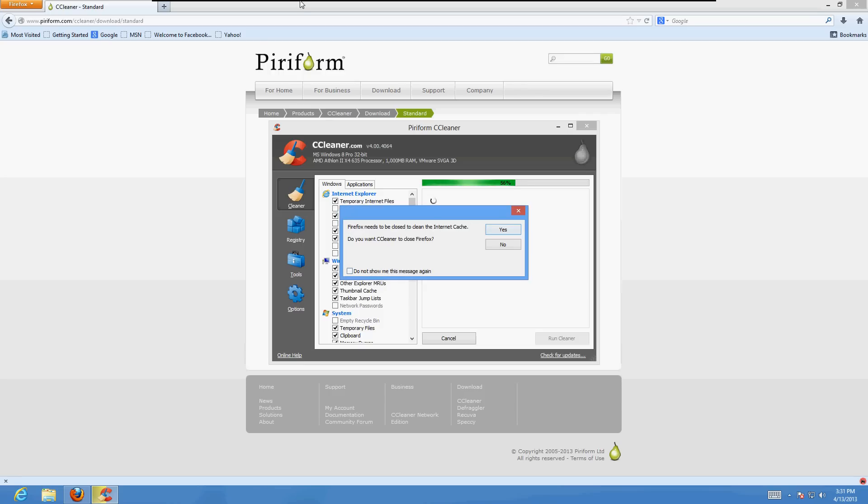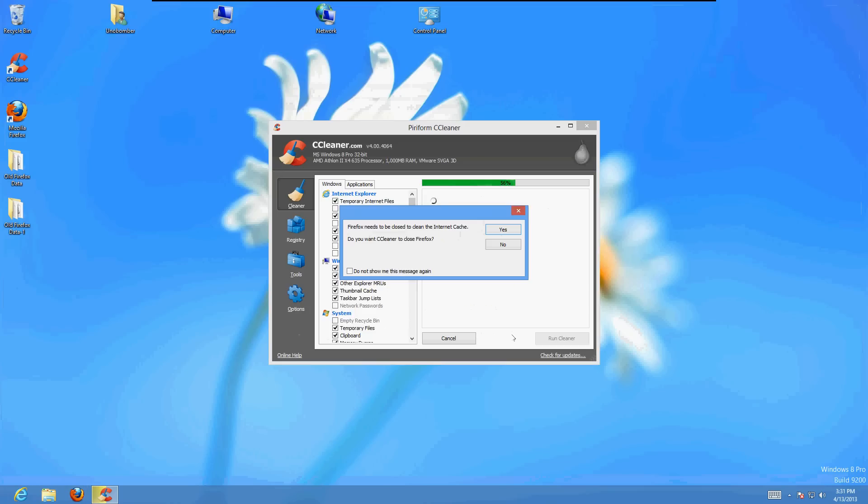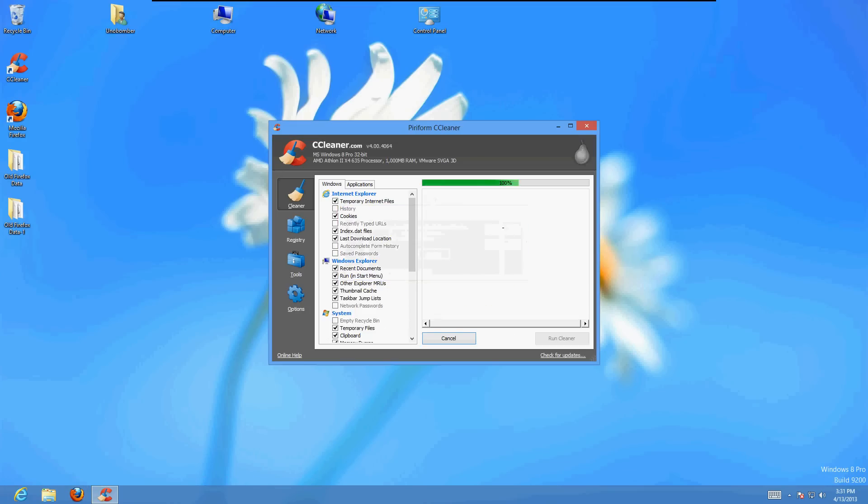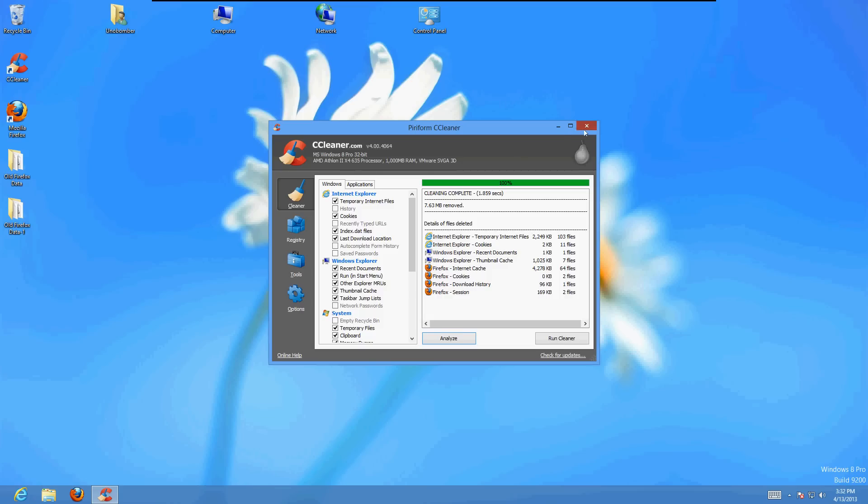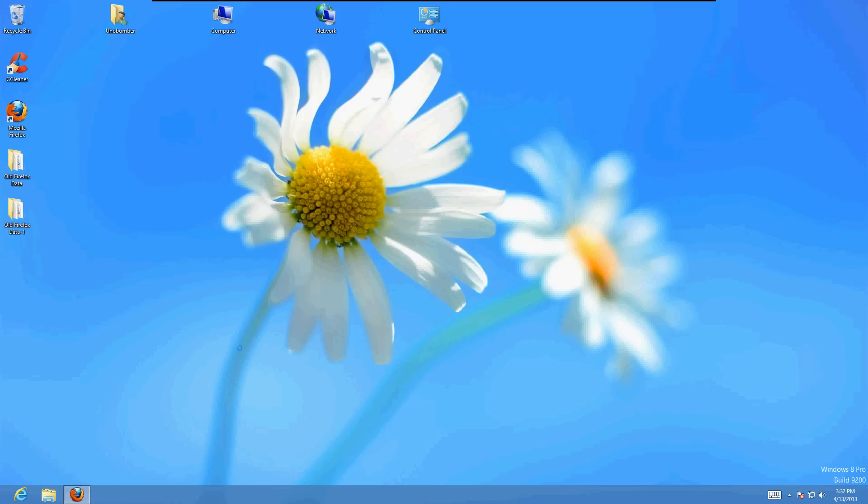Oh yeah, and you've got to close your Firefox when you run this program. So make sure everything's closed. Alright, and once it's at 100%, your internet should be cleaned up. Exit out of the program. Bring up Firefox. And everything should be working fine now.